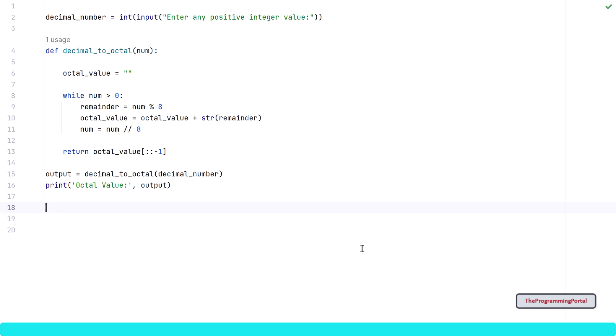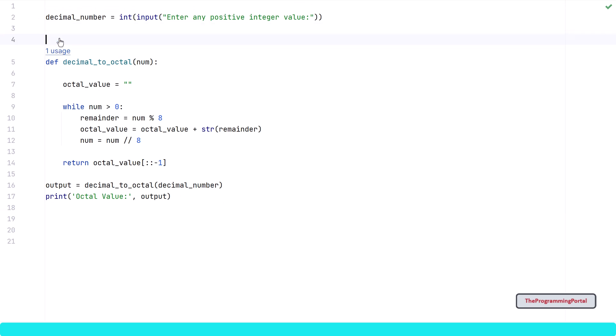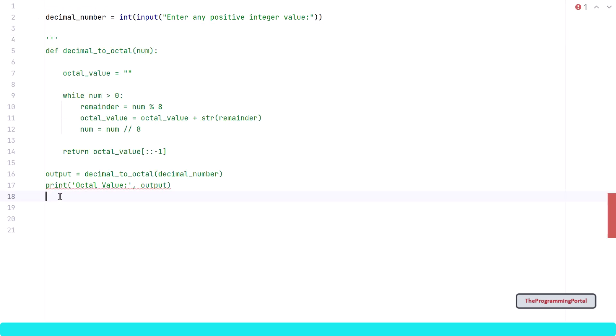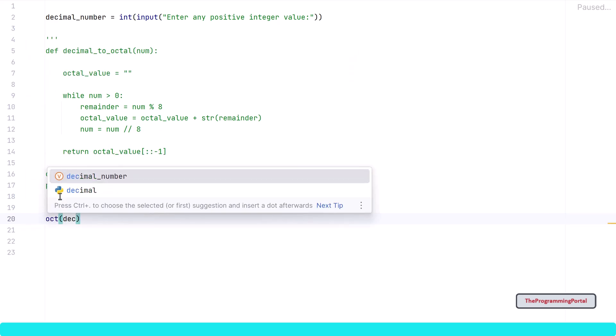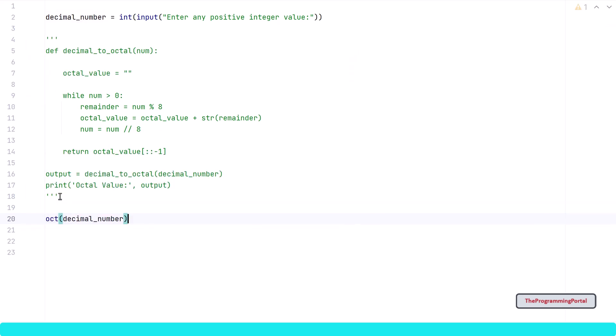First is oct method which converts the integer number into octal value. First let me comment existing function code. So I can comment this. And simply call oct method and we will pass decimal_number. And let me save the output so I can write output = oct(decimal_number).